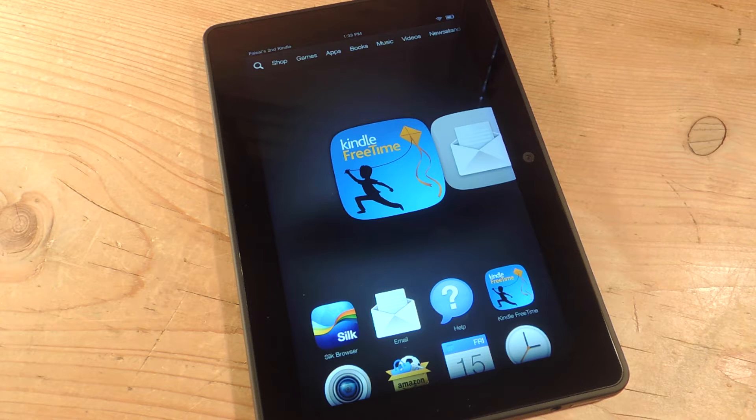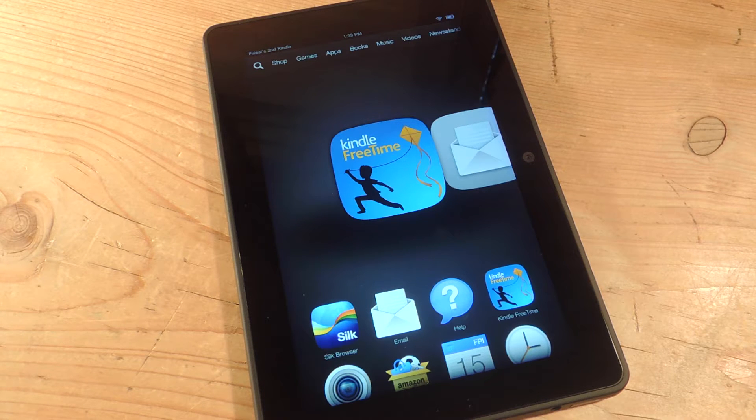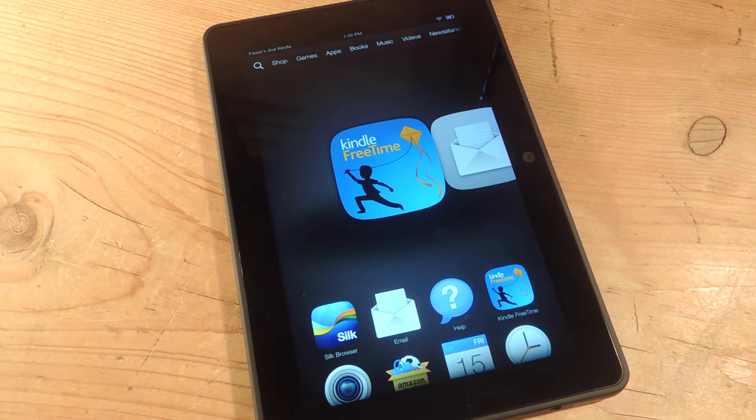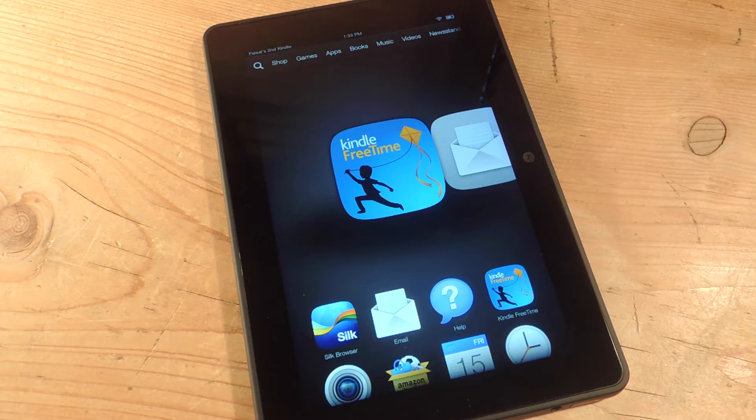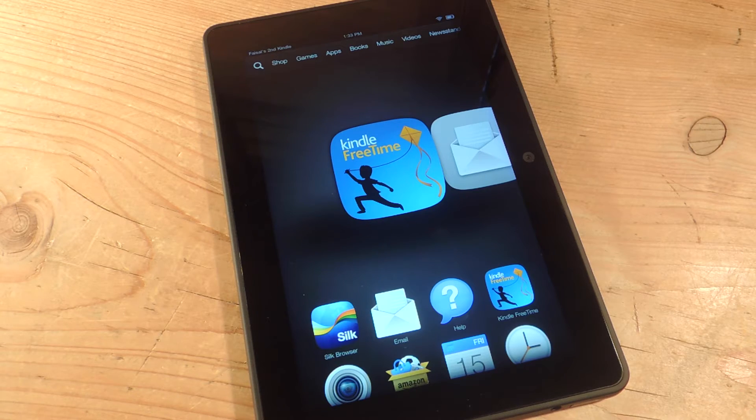Hey, what's up everybody? Neal here with Gadget Hacks. Today I'm going to show you how to apply a third-party launcher on your Amazon Kindle Fire.